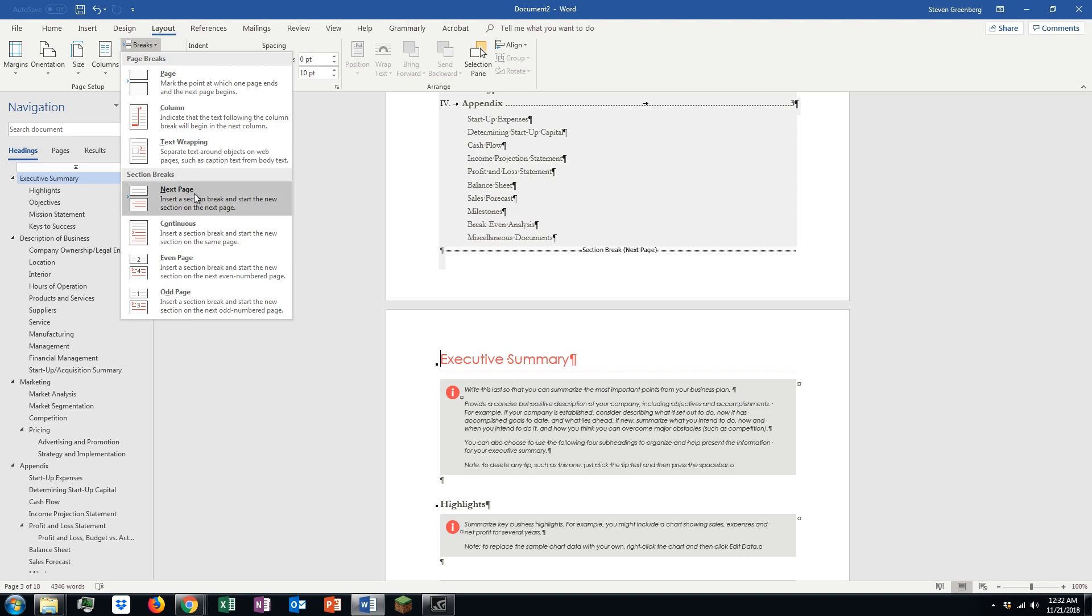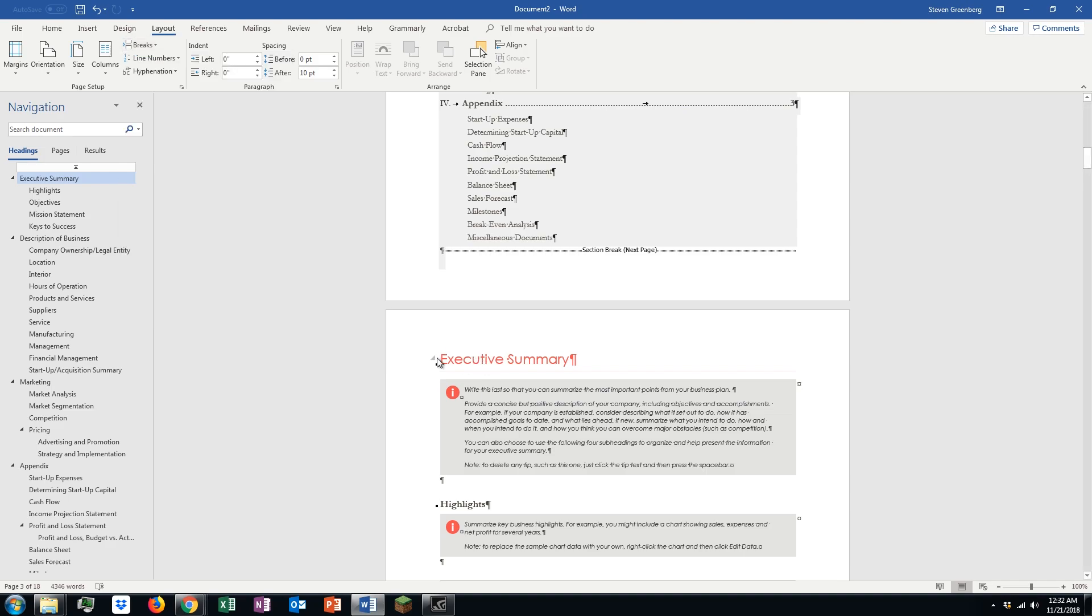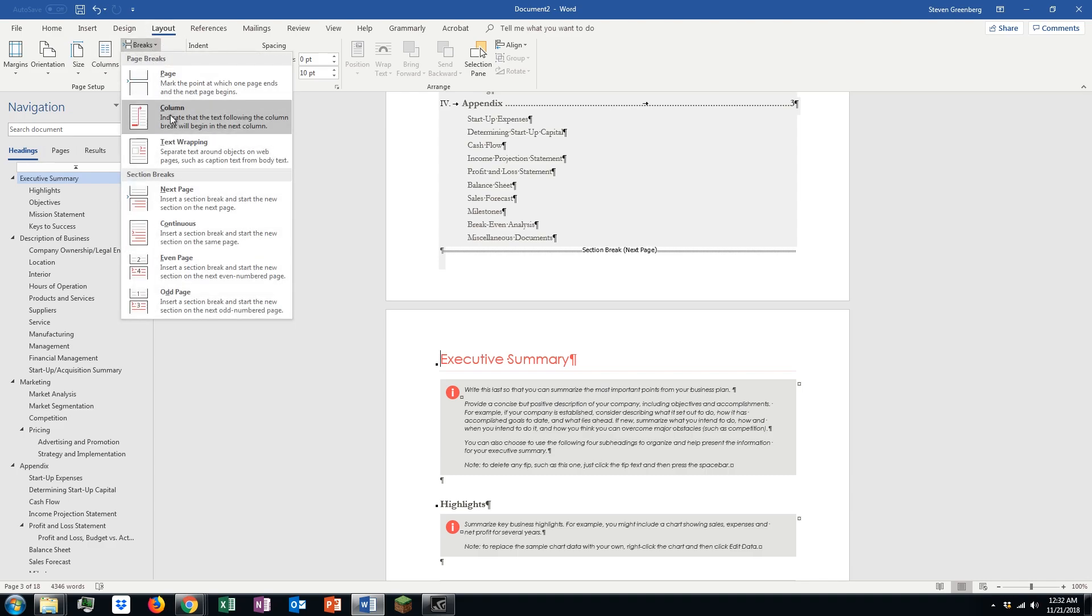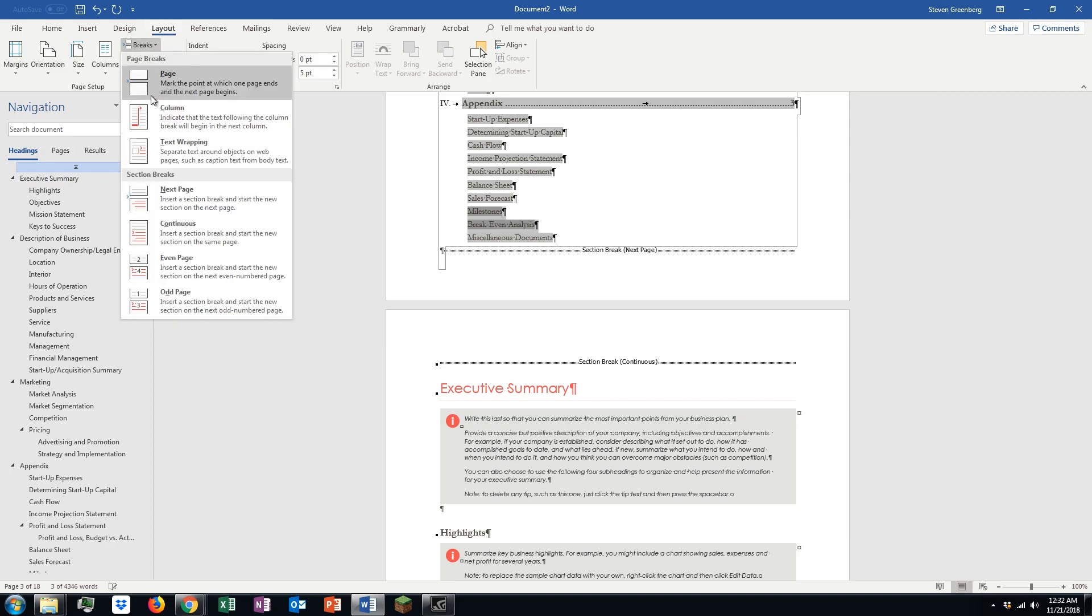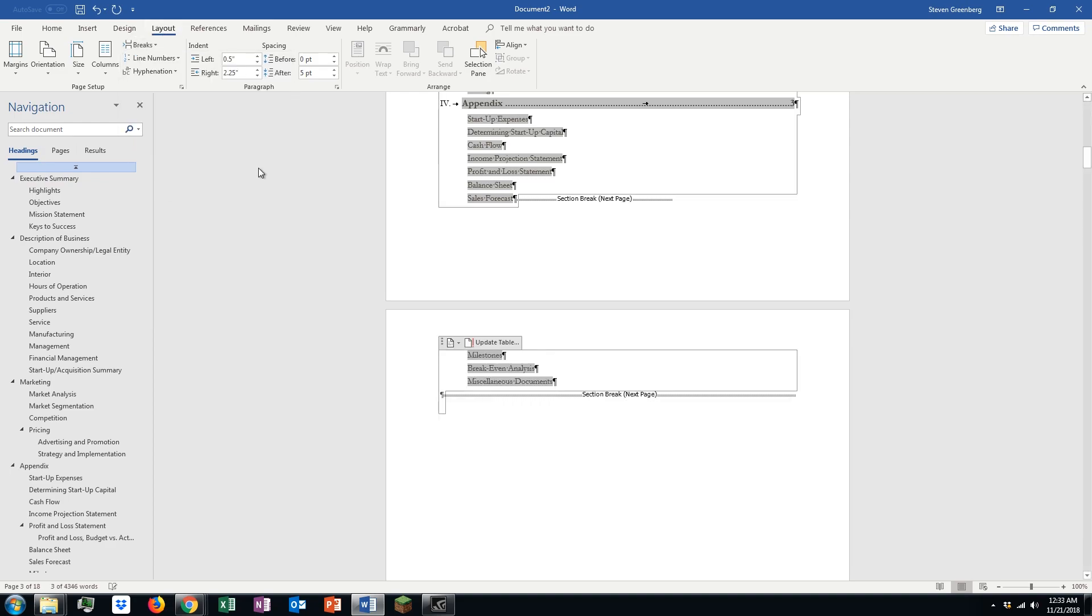And we can just click on next page. However, you want to be at the very beginning of the first page you want numbered. So, layout, breaks, next page. Next page. There we go.